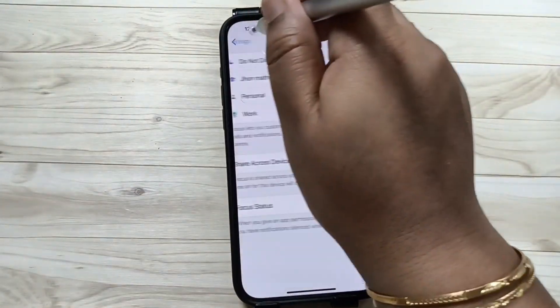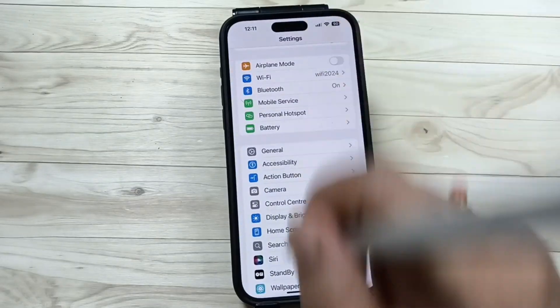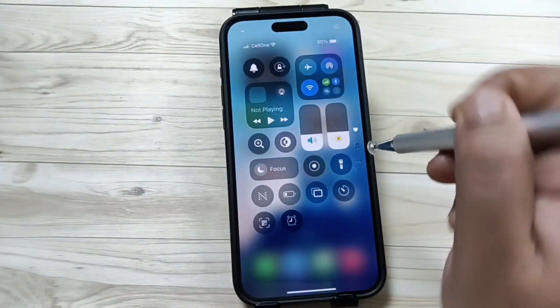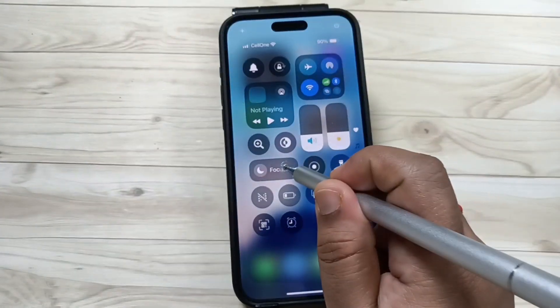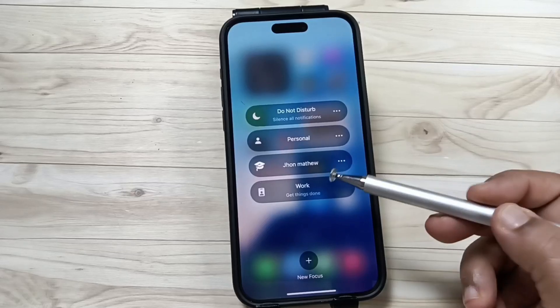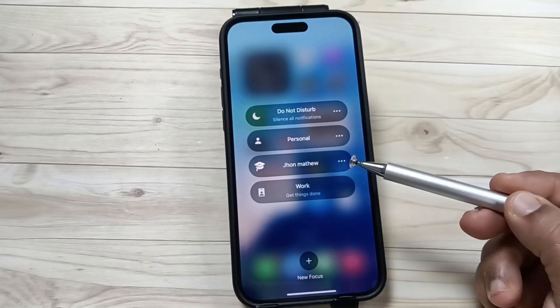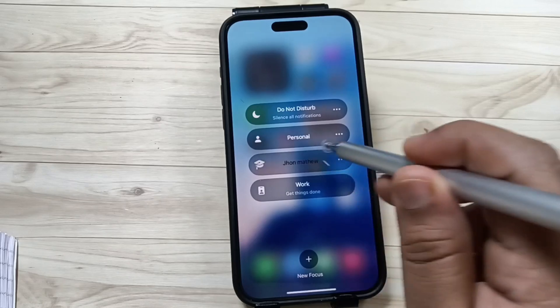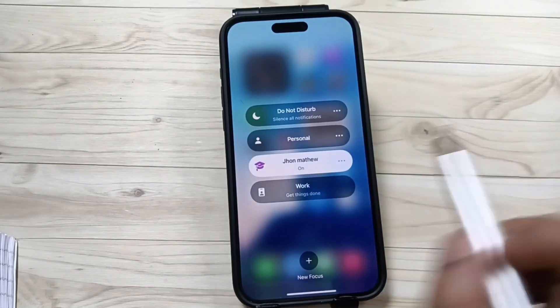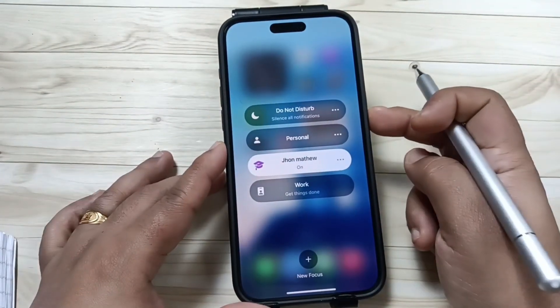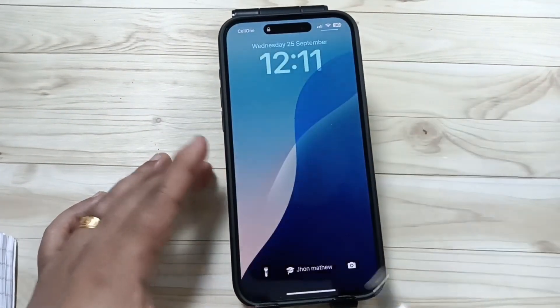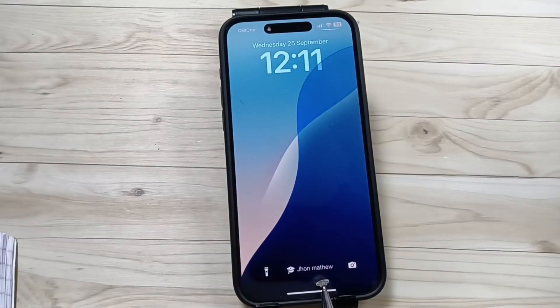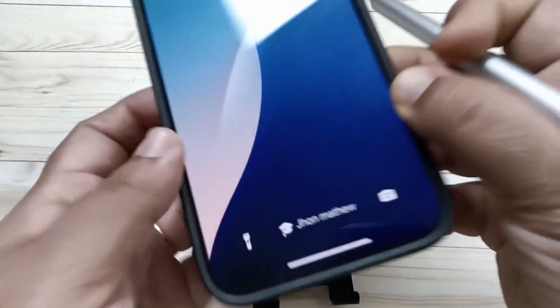Now go back again, go to the Control Center, then press and hold the Focus Mode. Here you can see your name. Tap on it to enable it. Now lock the device and you can see your name is on the lock screen.